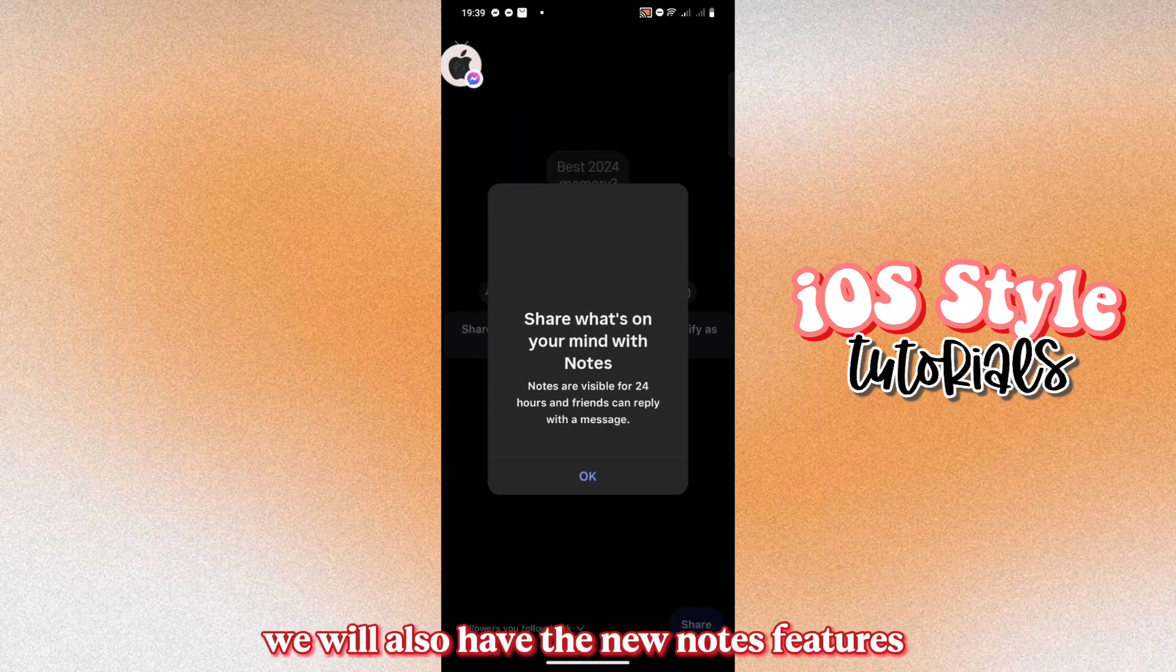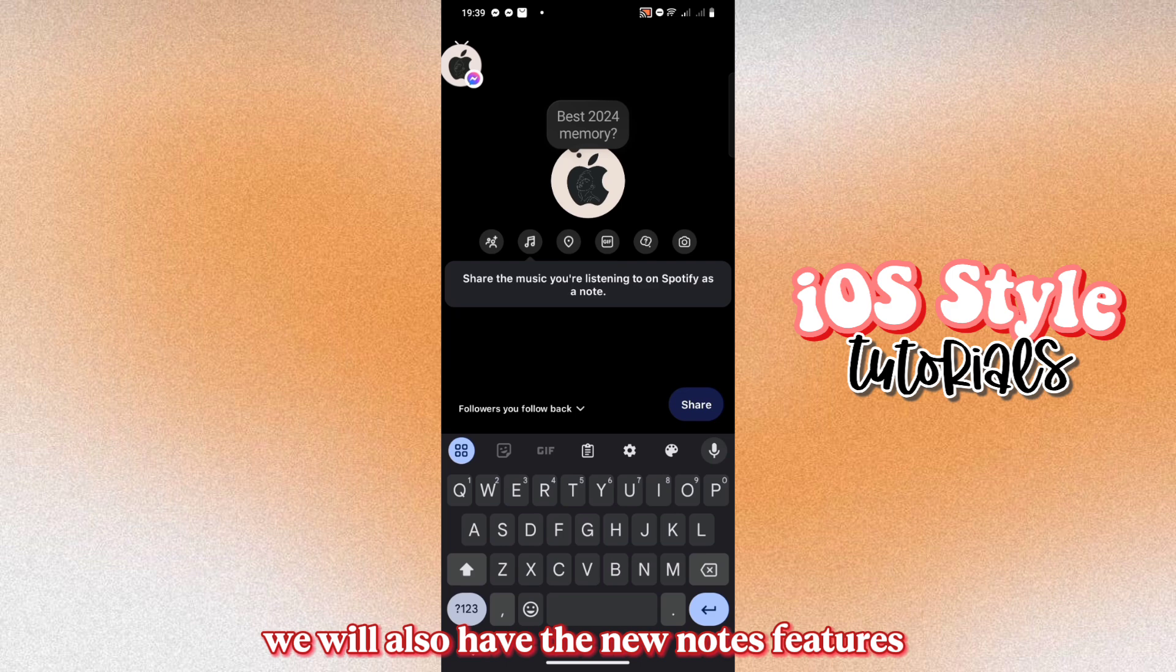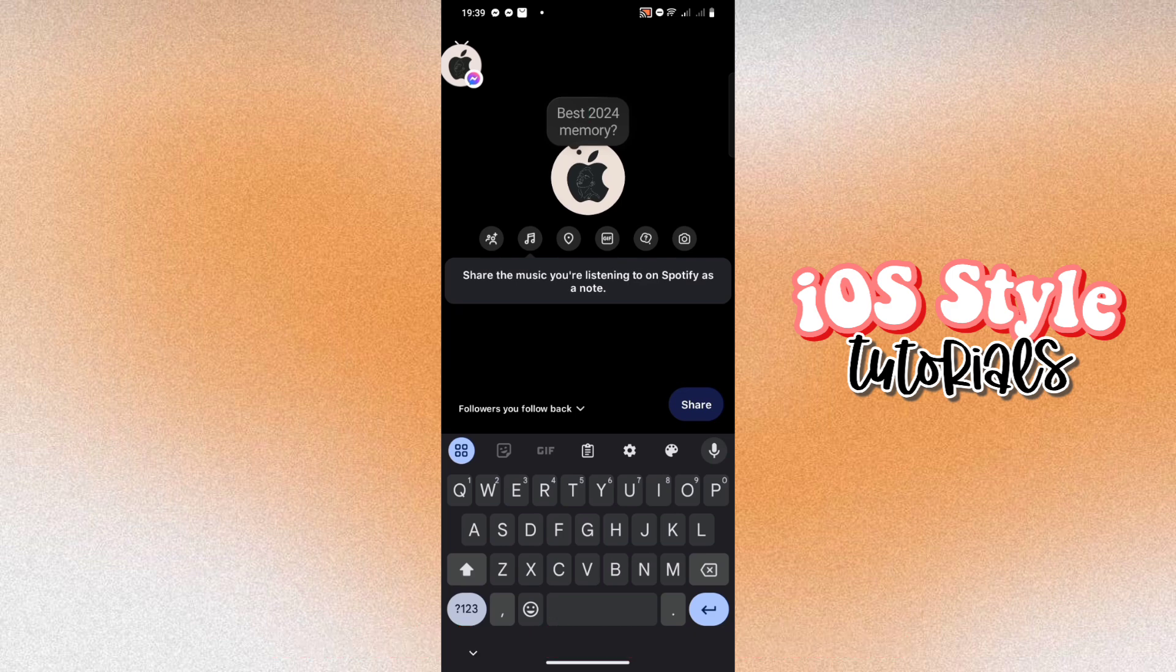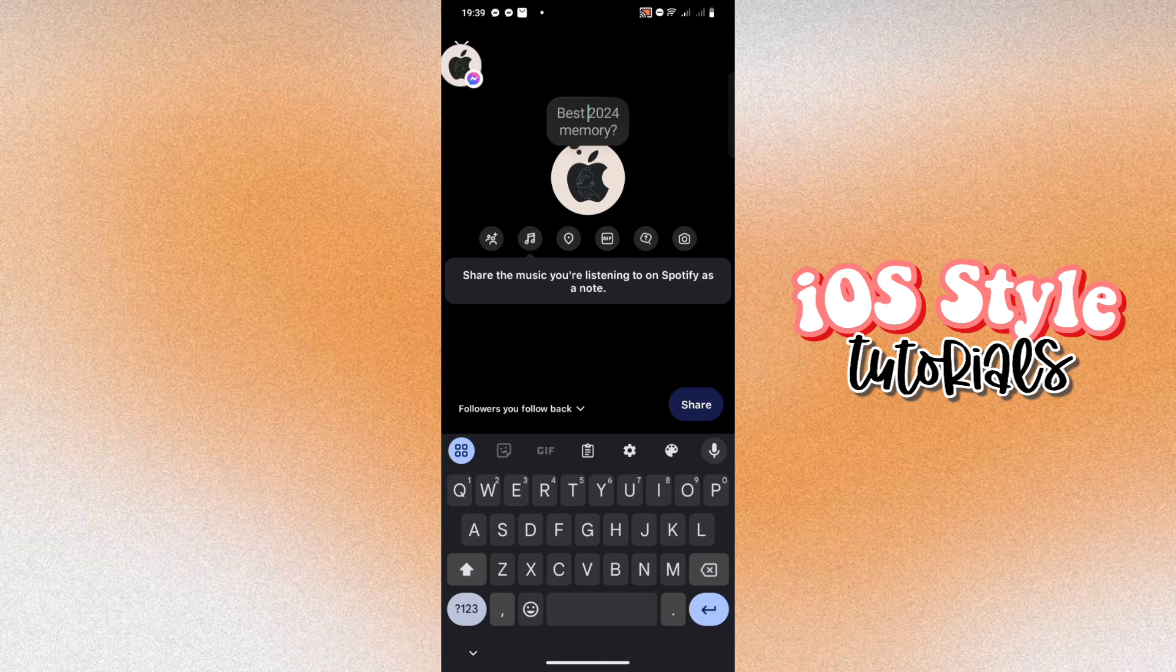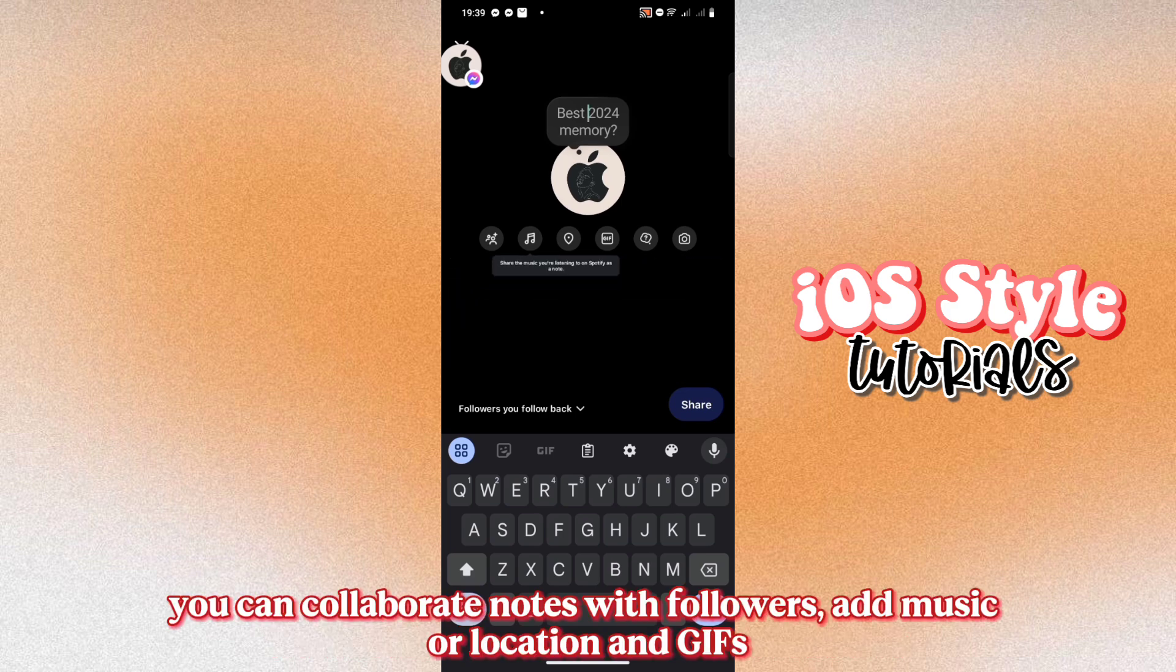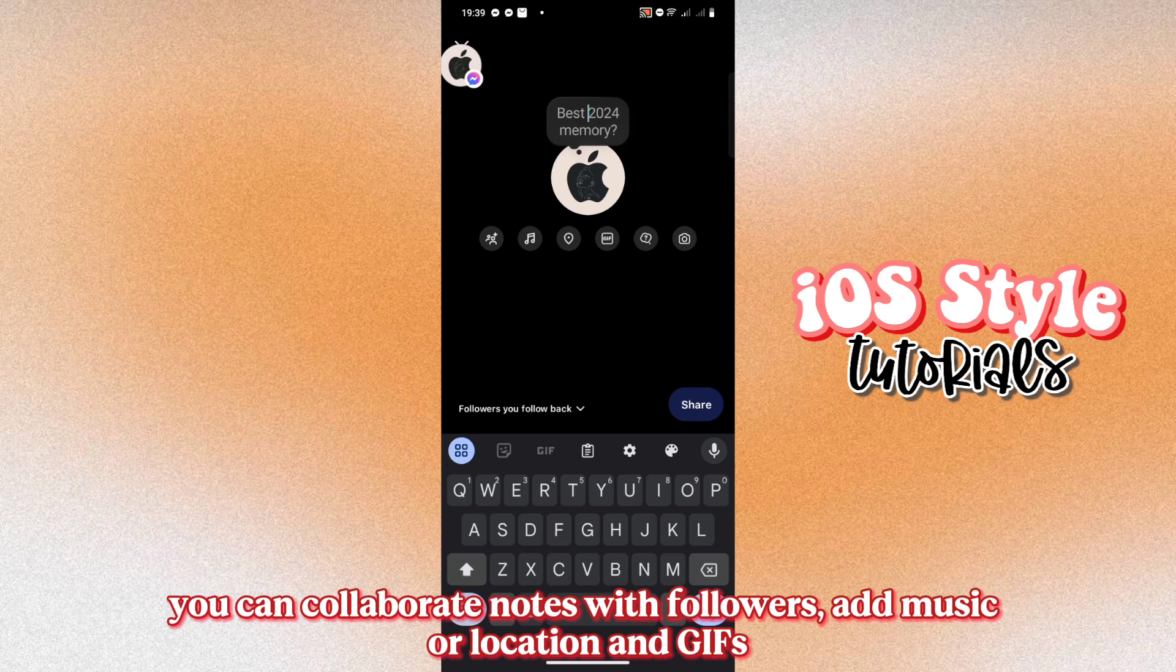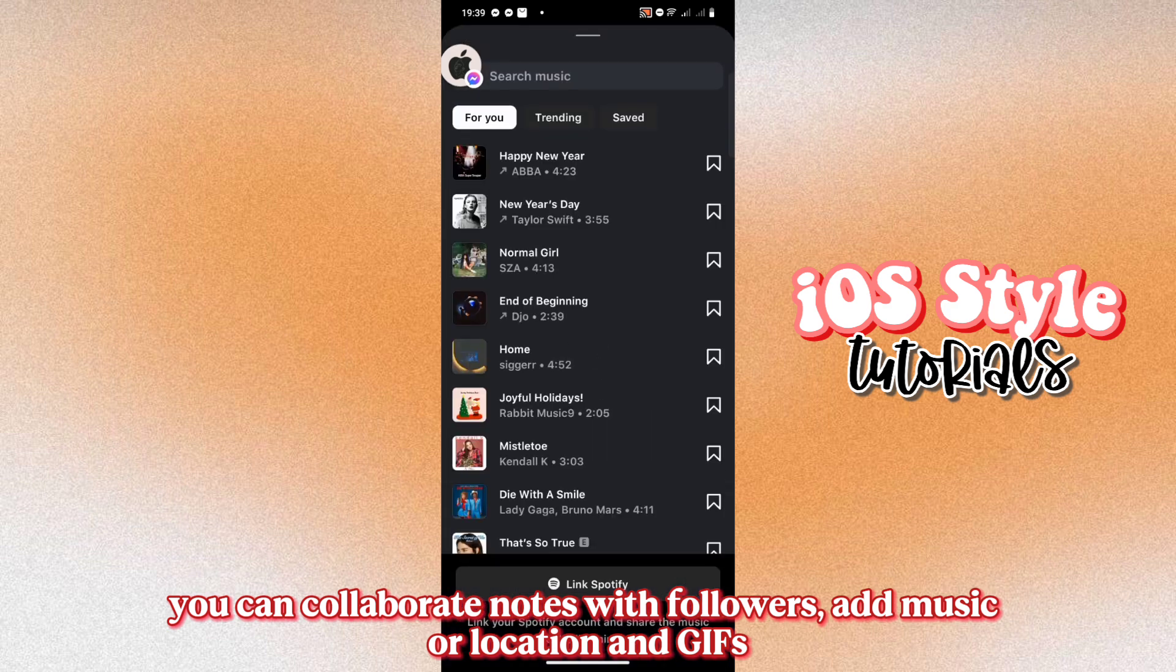We will also have the new notes features. You can collaborate notes with followers, add music or location and GIFs.